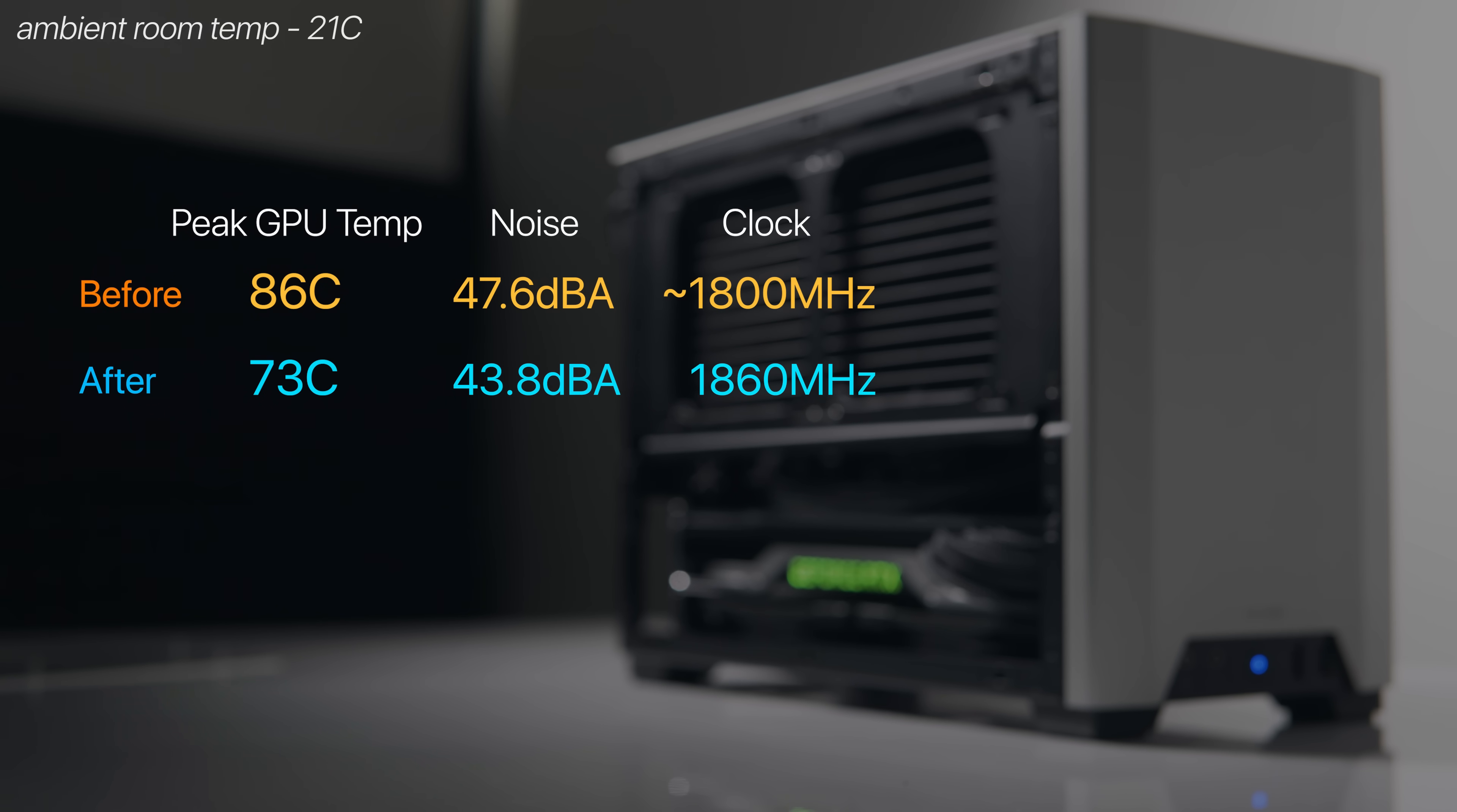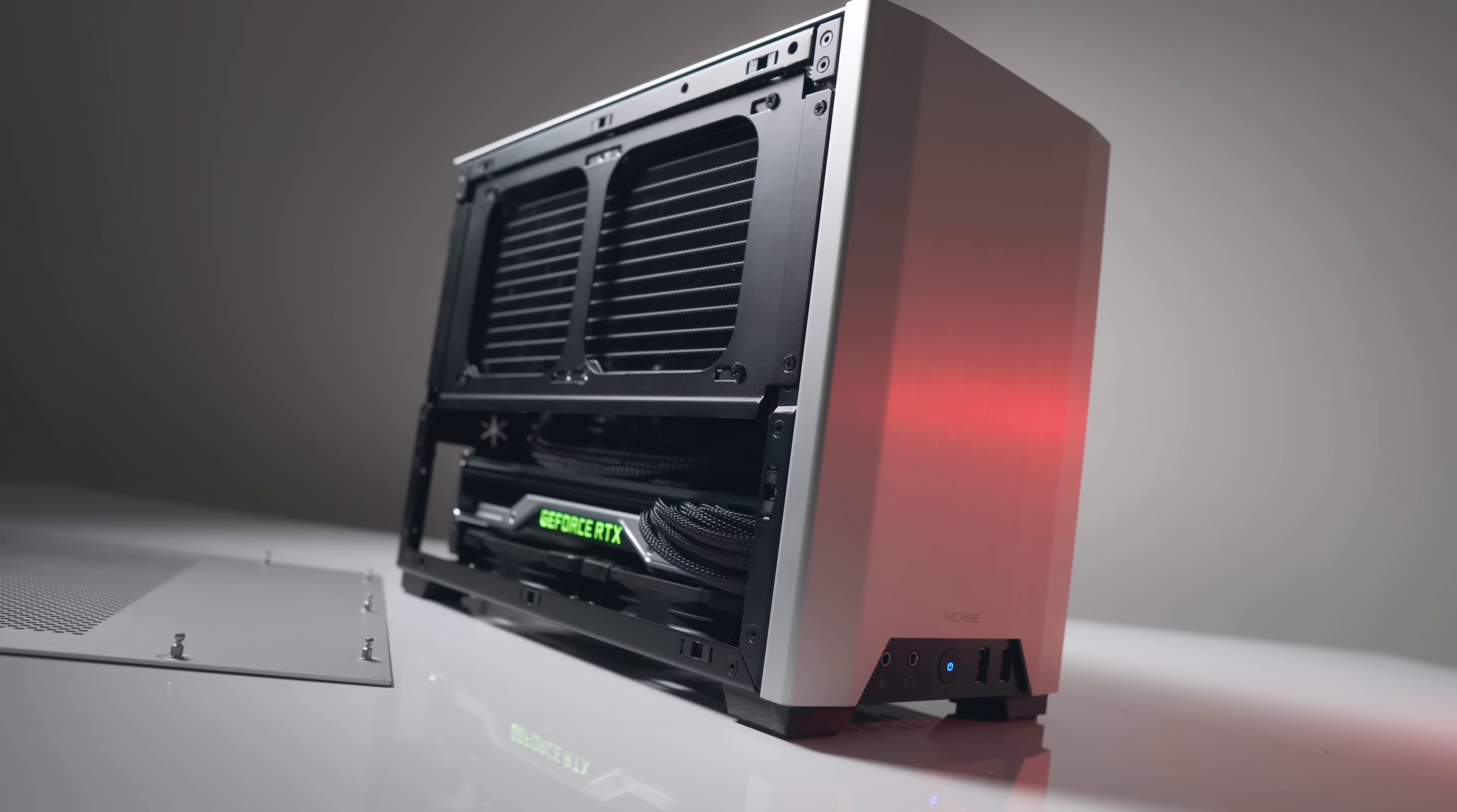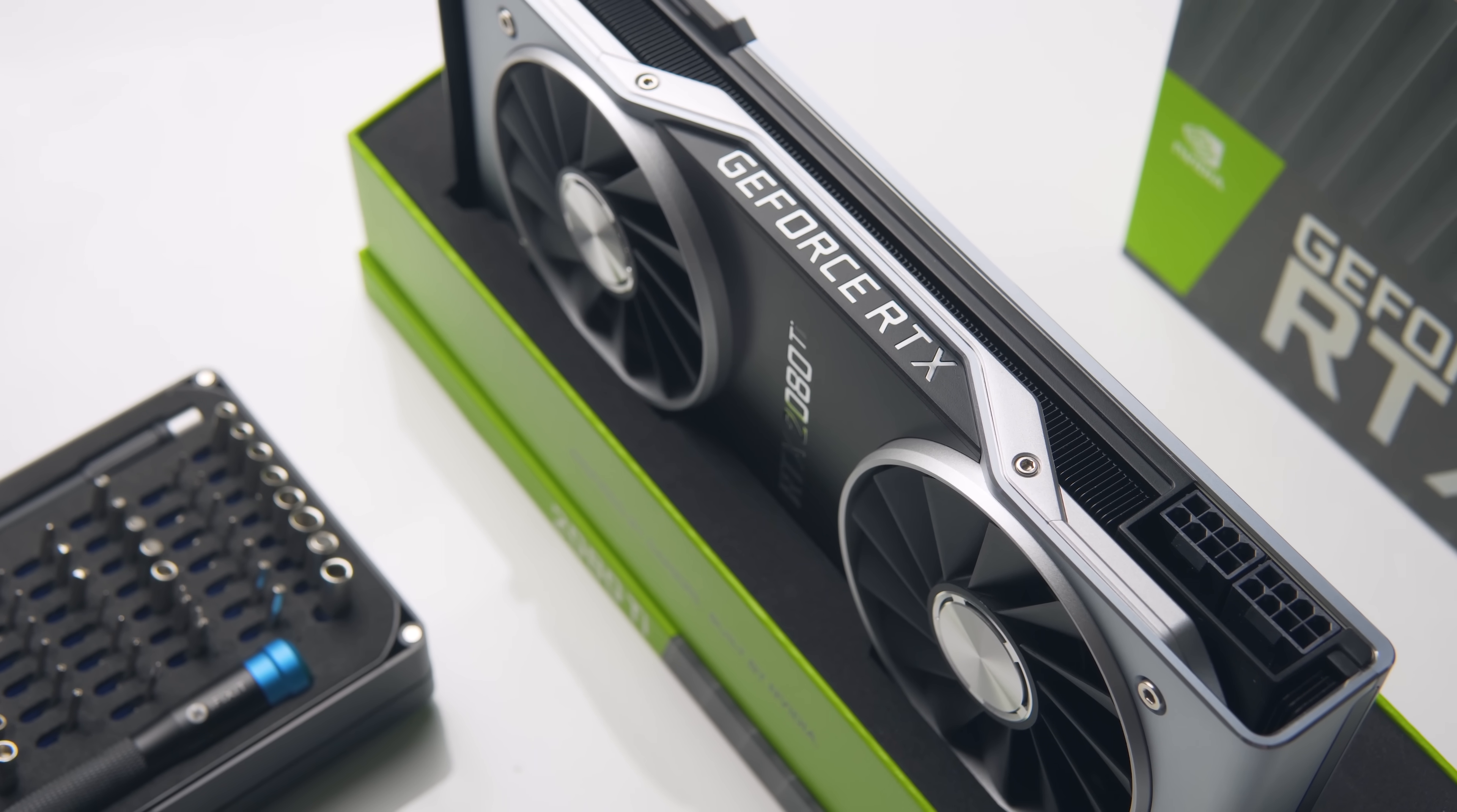This is a huge relief for me personally because honestly guys before undervolting the GPU I was not even sure if I could live with the 2080 Ti going that loud. I'd even go as far as saying to avoid two slot 2080 Ti's for the NCASE M1 unless you're prepared to undervolt it, otherwise get ready for a lot of noise and heat.